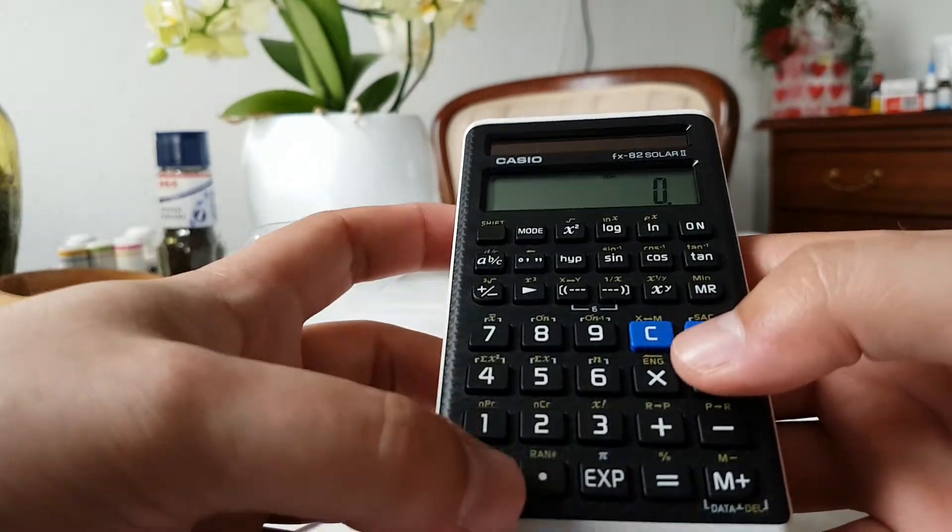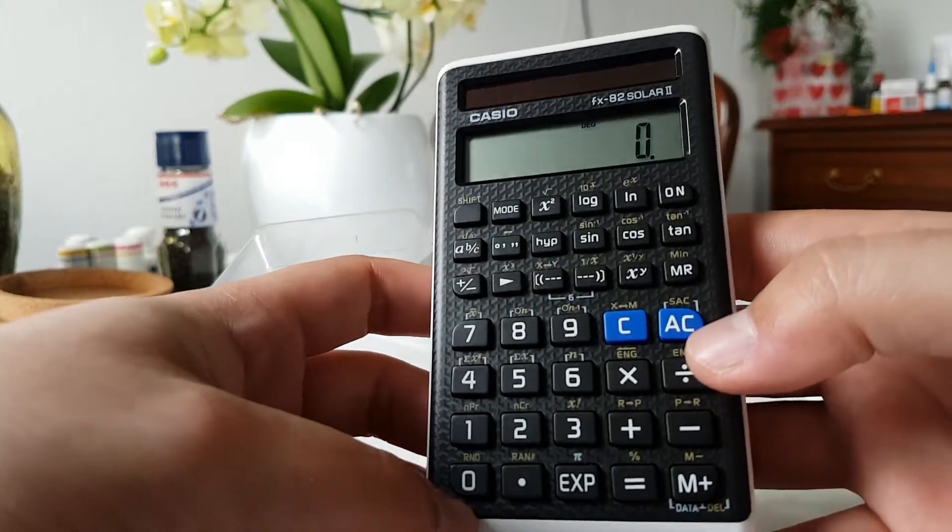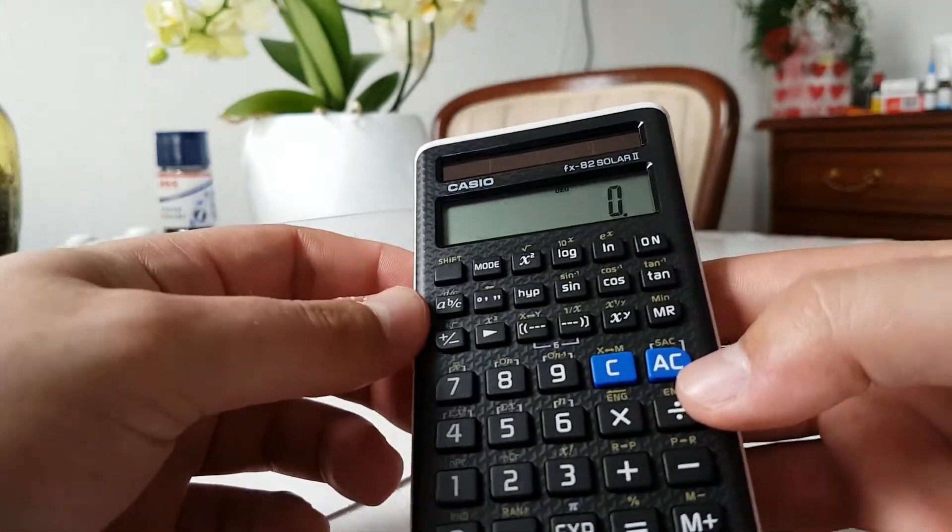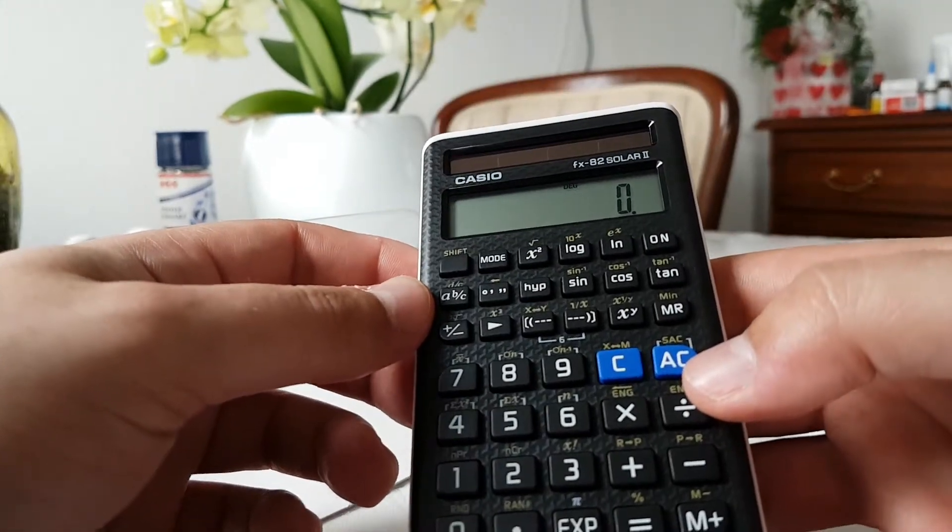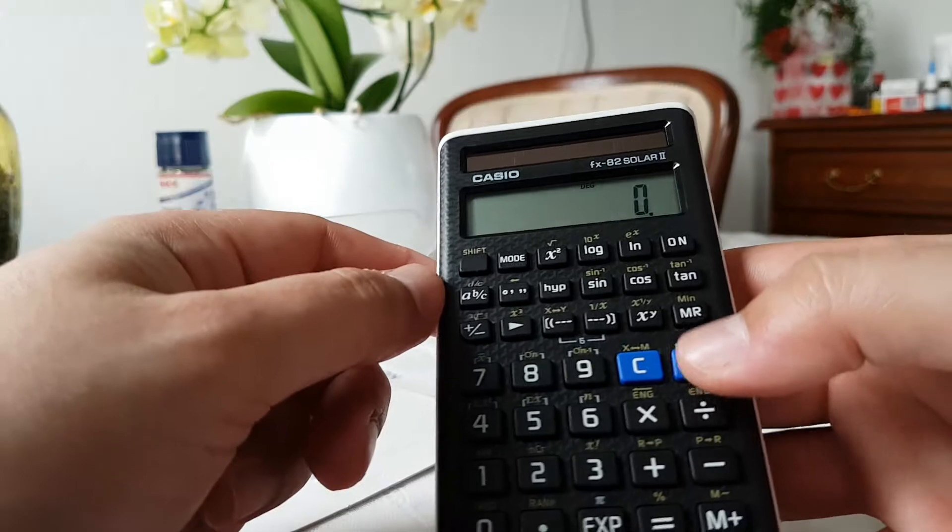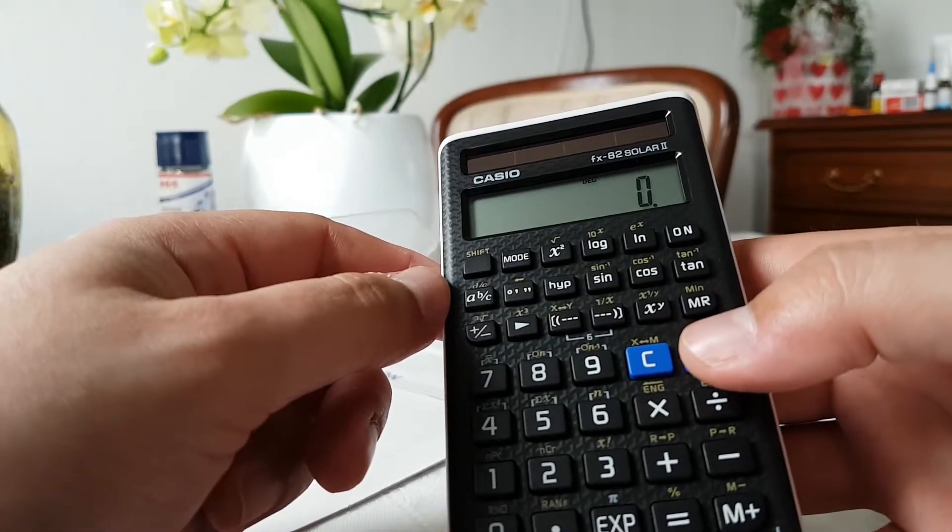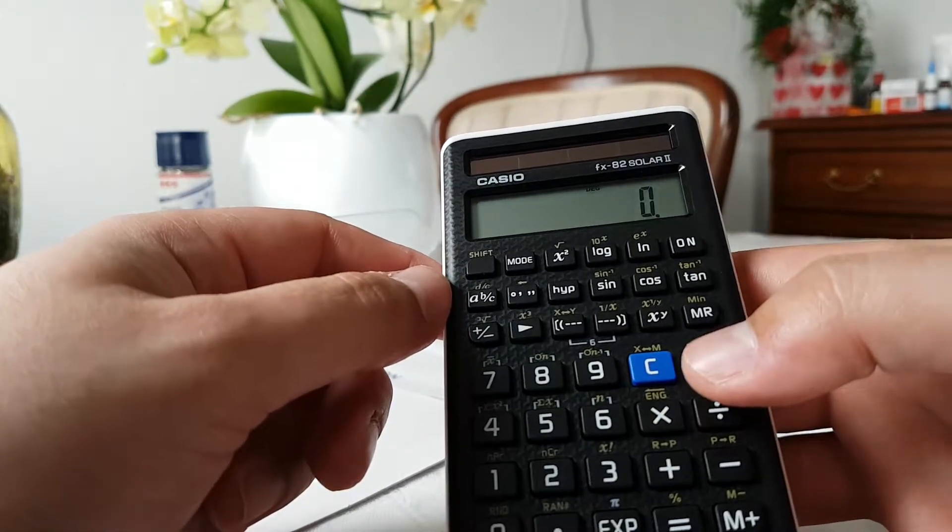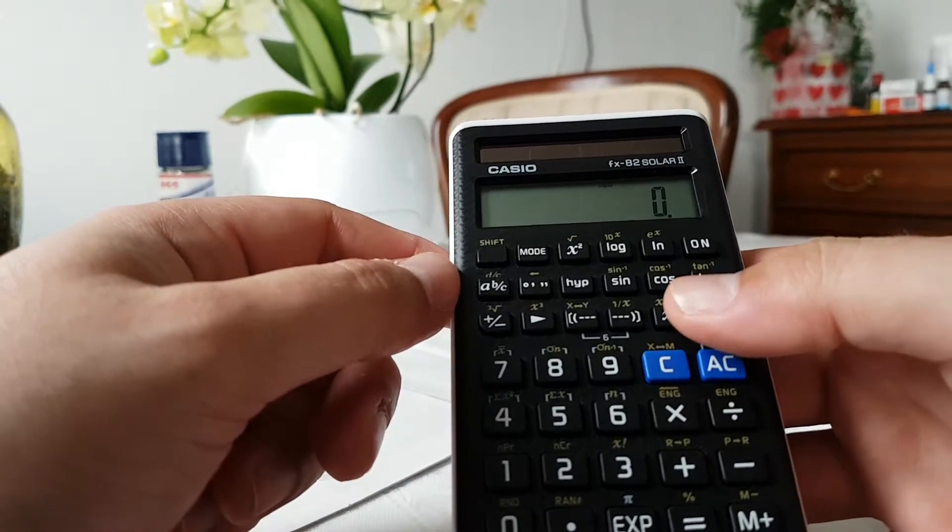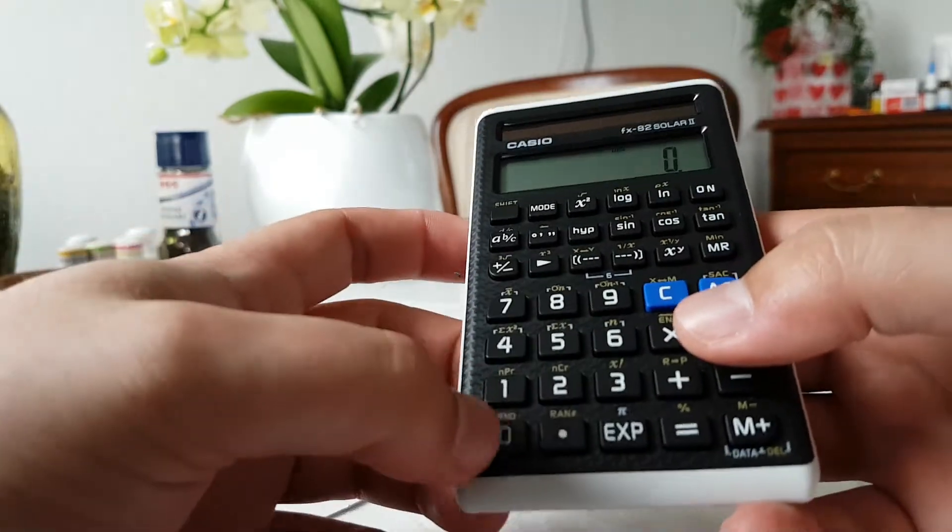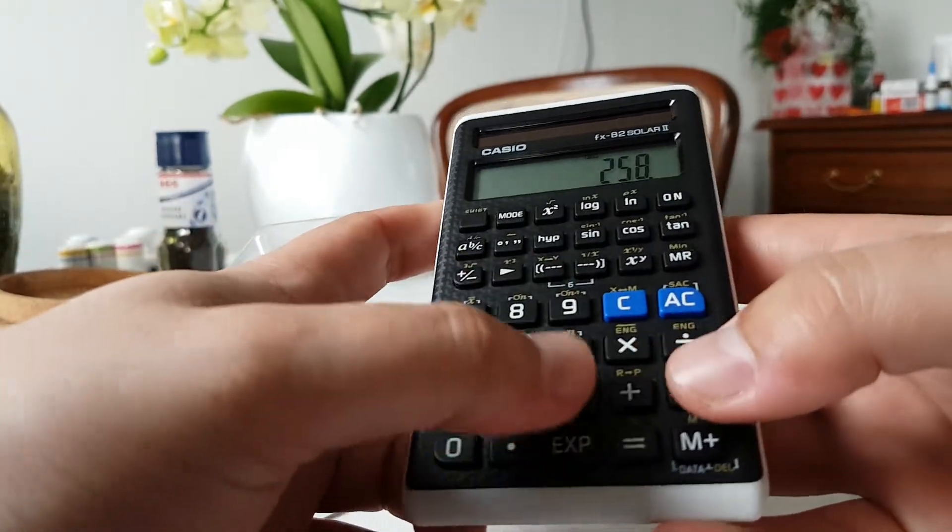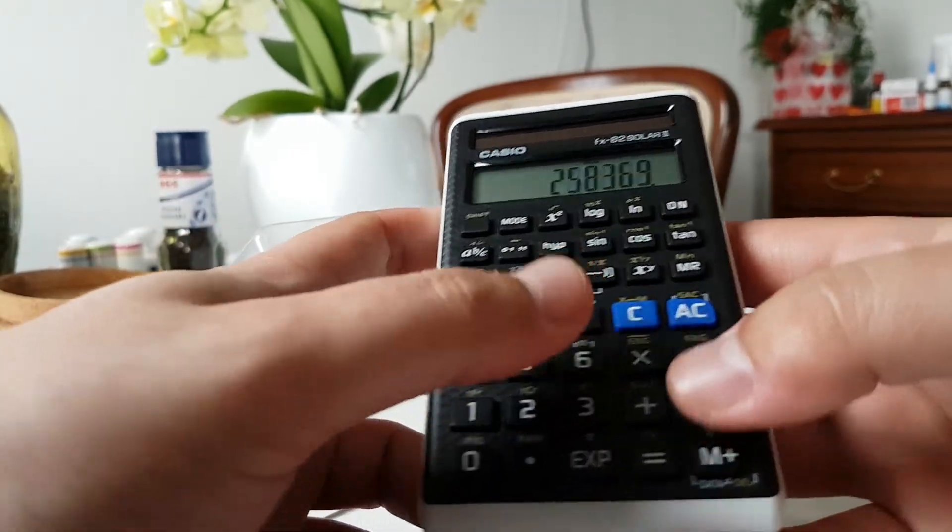This one is a standard display for a calculator, but the buttons are very nice to press. I like that.